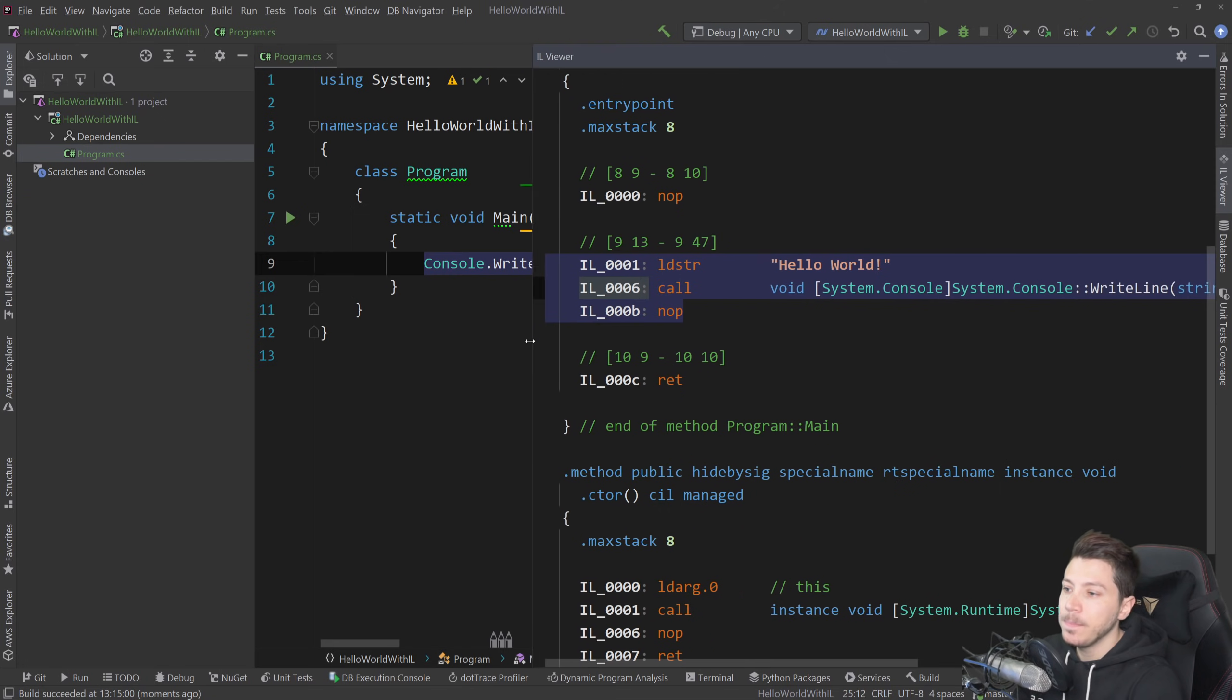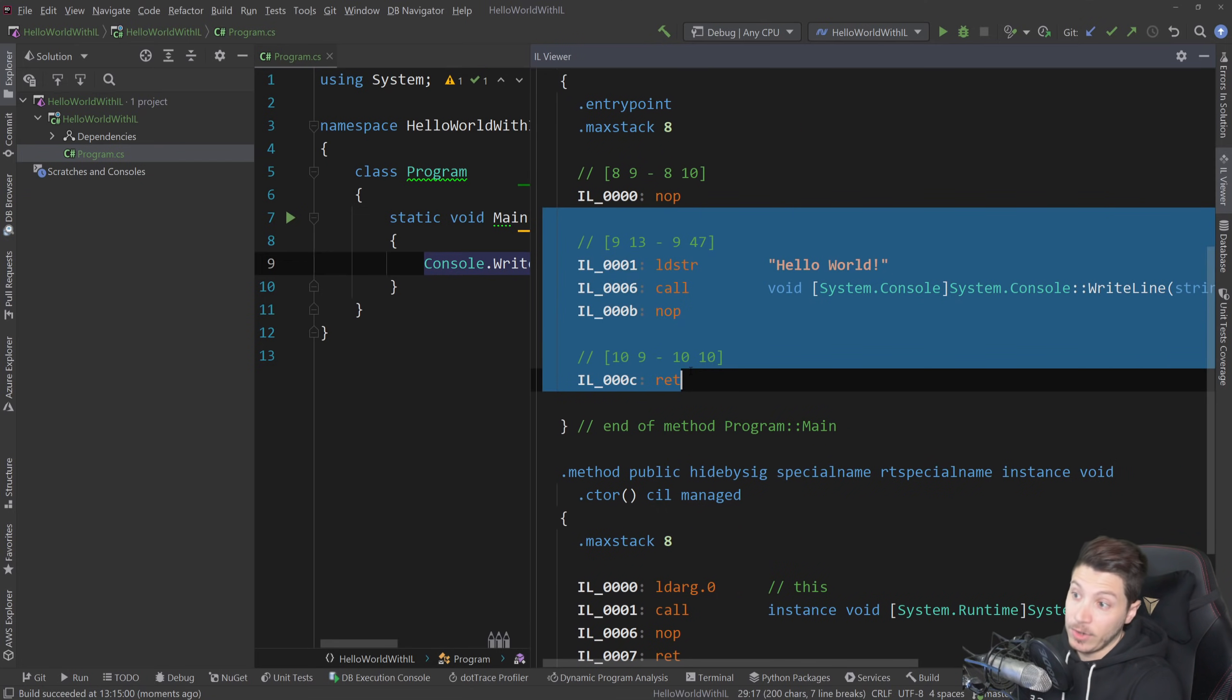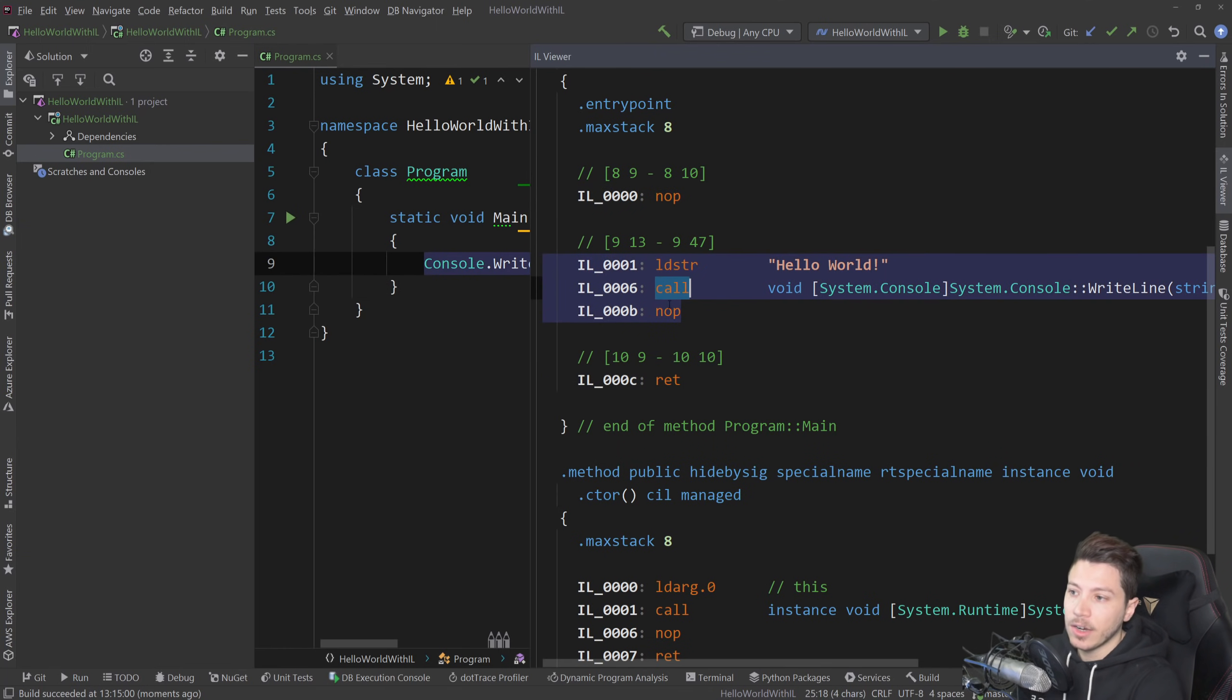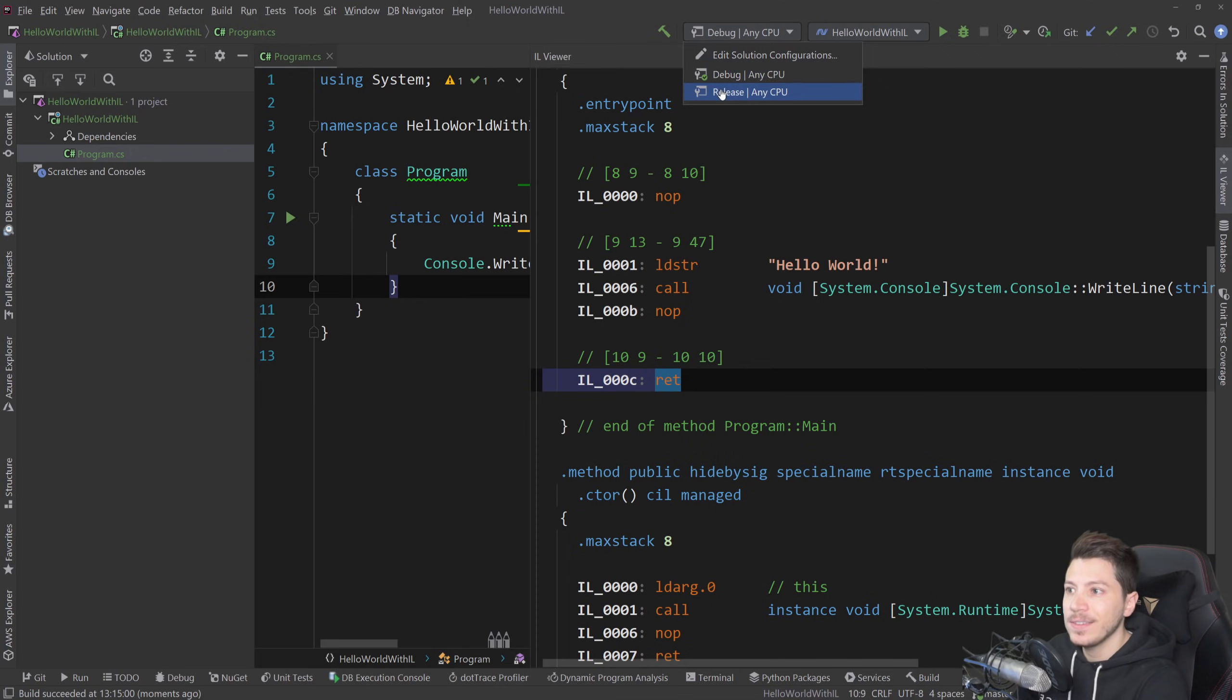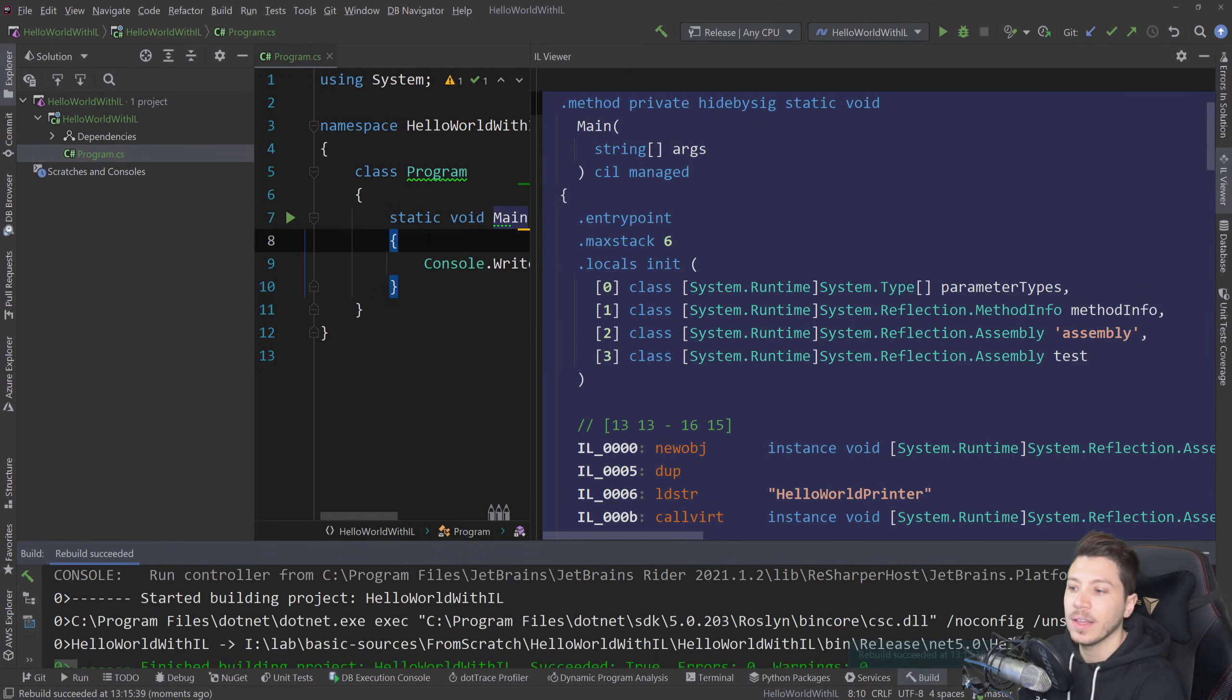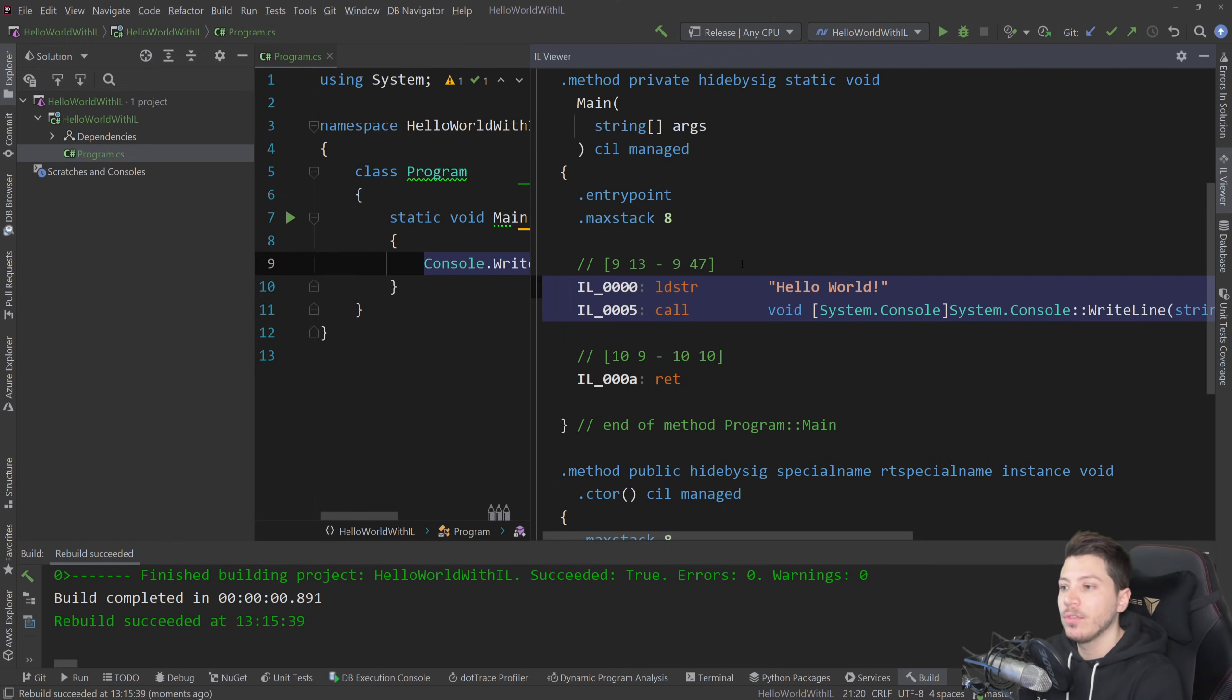And as you can see, I have effectively five instructions: NOP, LDSTR, call, NOP again, and return. However, if I change this into release and rebuild it, you'll see that NOP goes away, mainly because the release version will actually optimize a lot of those instructions, since you're not going to be debugging them.